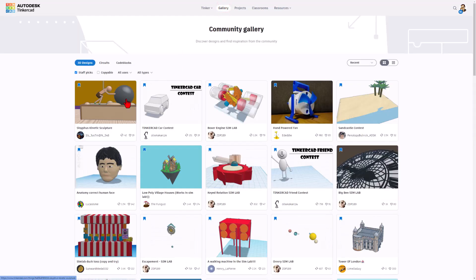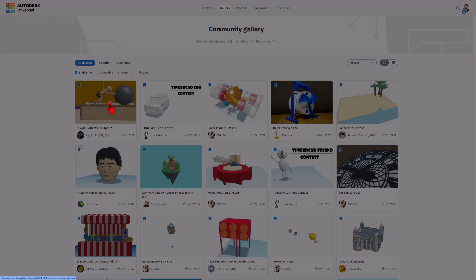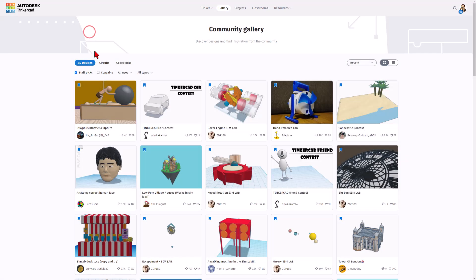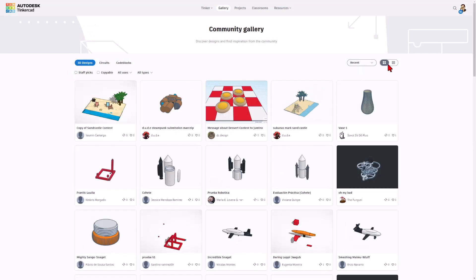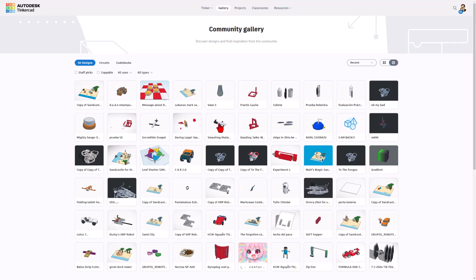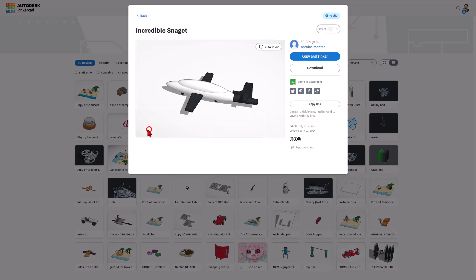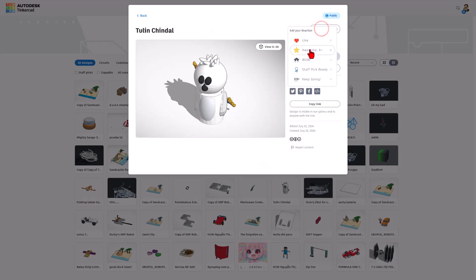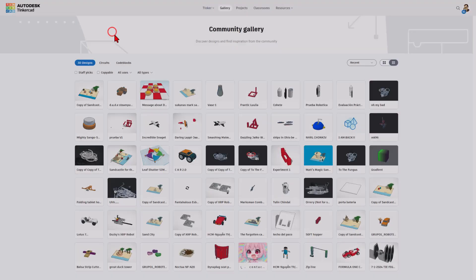I always like to highlight the Tinkercad gallery. Check out these fantastic designs that were made lately. Don't forget to give them a reaction. I love to shut off the staff picks, turn on the smaller grid, and check out the fun creations. Whenever you find one you think is pretty cool, make sure you give them a reaction. You never know whose day you just might be making.